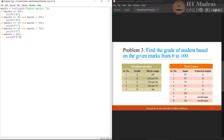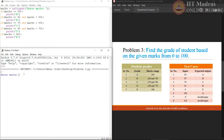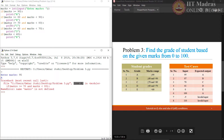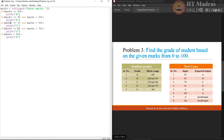Let us try to execute the program using the given test cases. First input marks 95 — here we are getting an error which says NameError: name 'marks' is not defined. This is happening because we have made a typing mistake while using the variable name marks. The line number is also mentioned, which is line number 6. Let us correct the mistake and try to execute the code again.